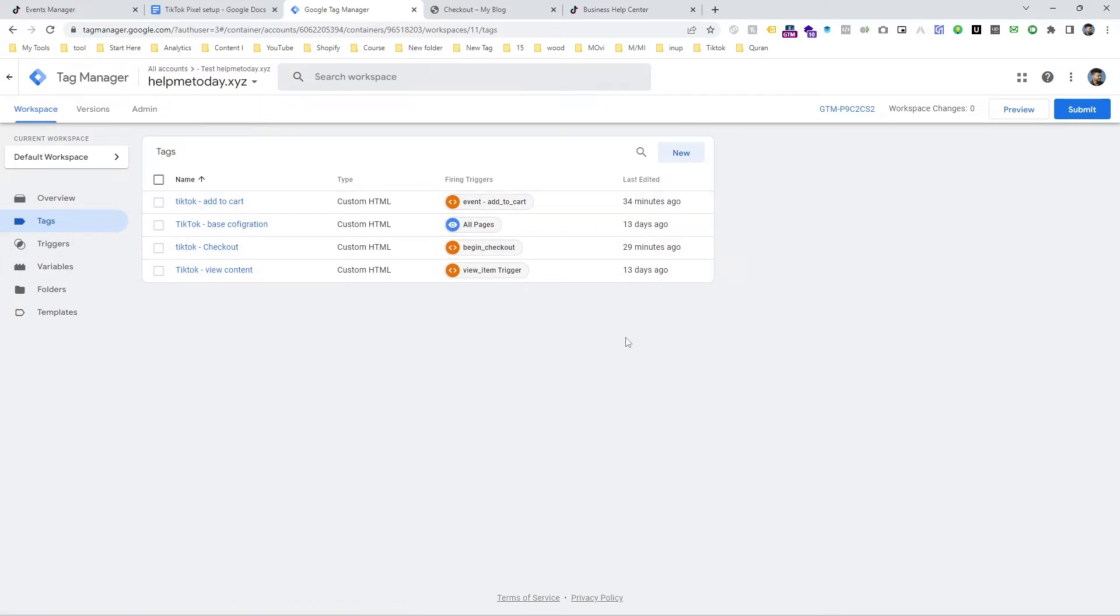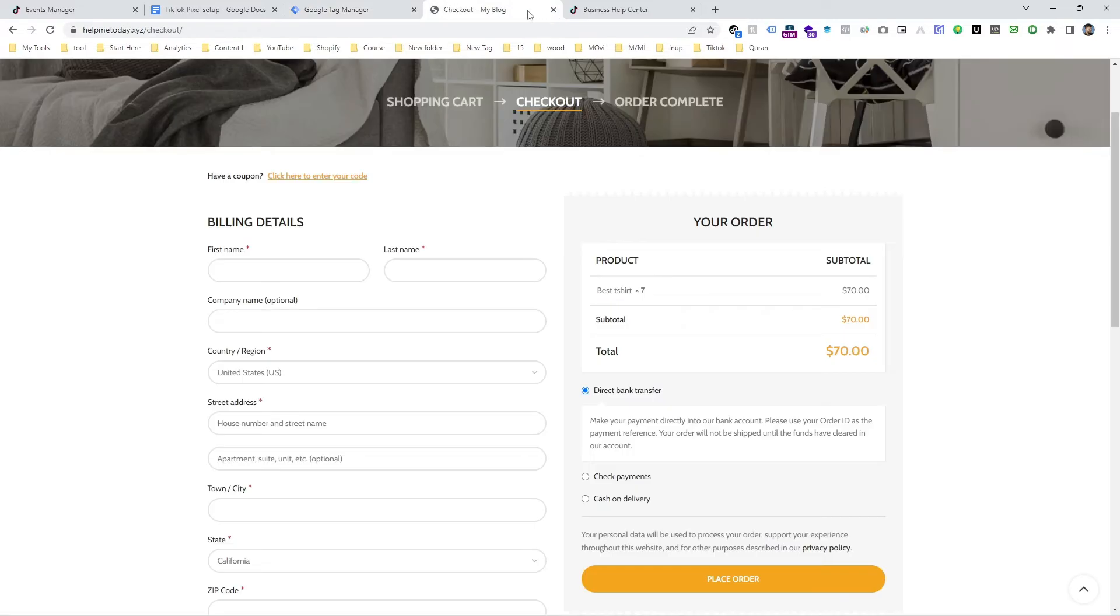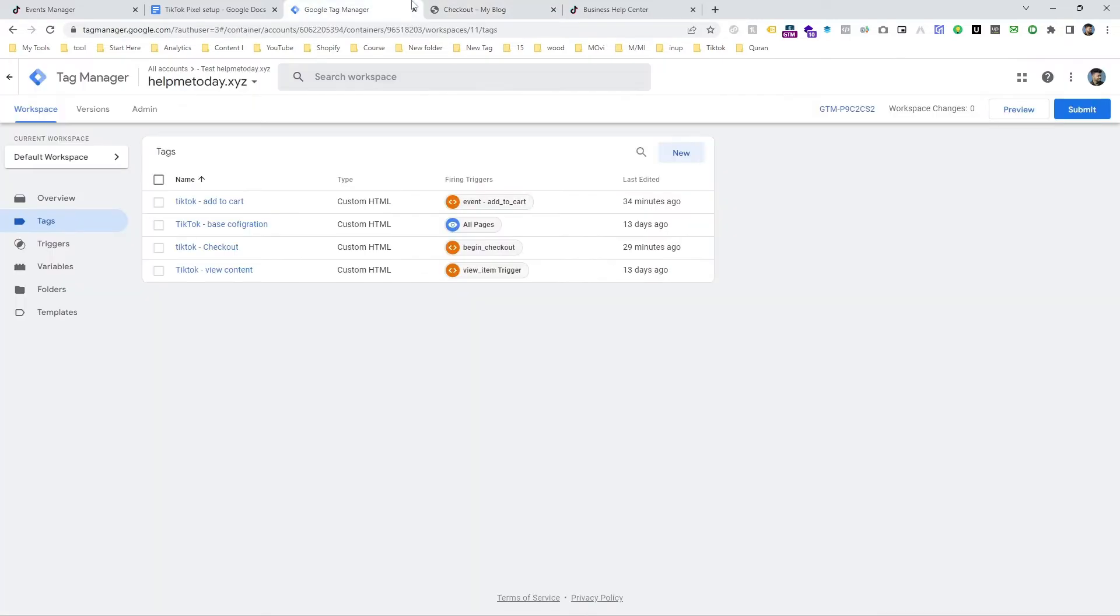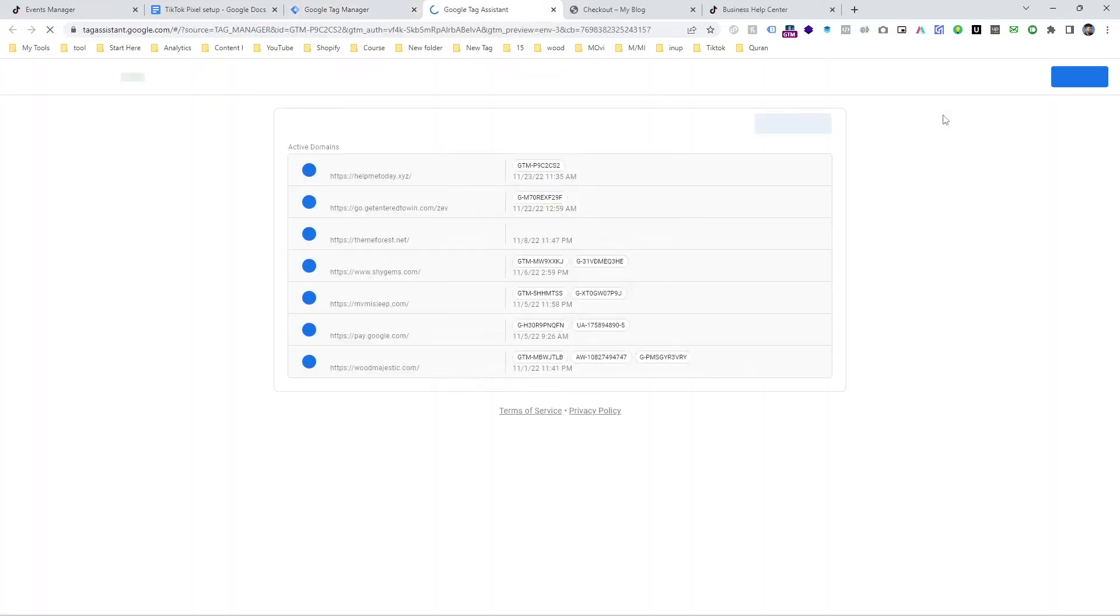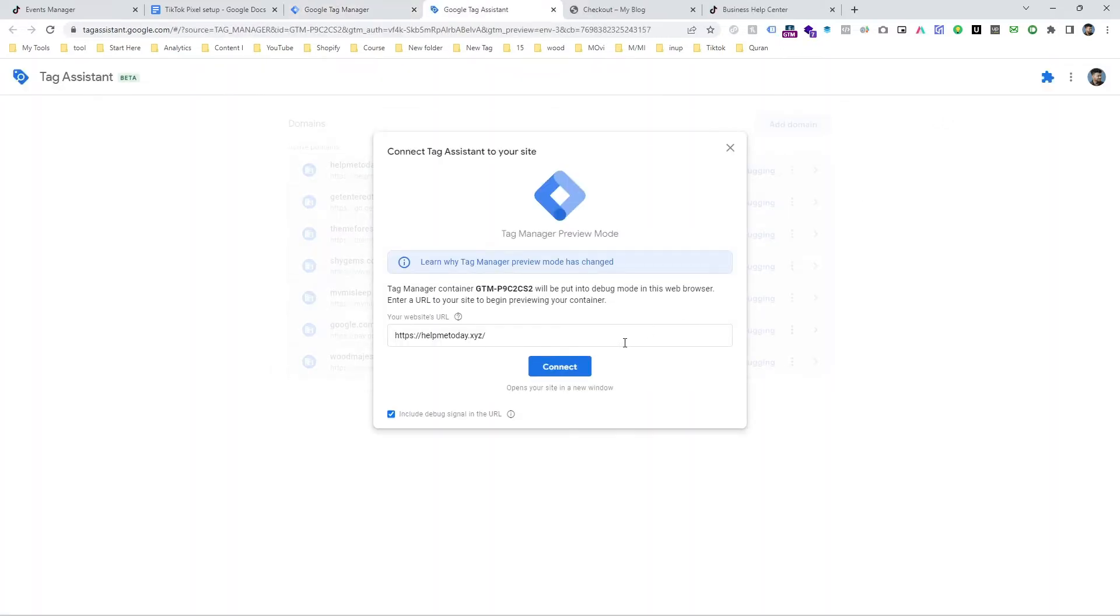So that's why we need to set it up. So first of all, we need to get the actual trigger. For getting the trigger, I am going to turn on the preview mode.